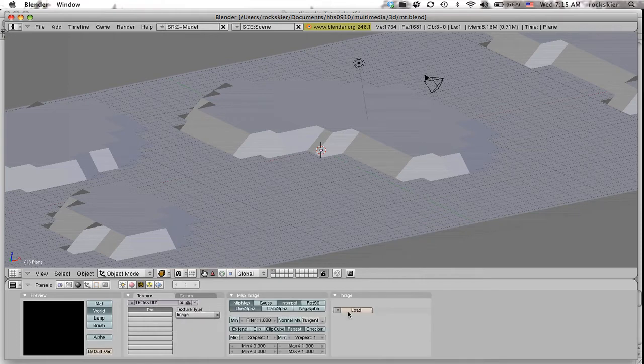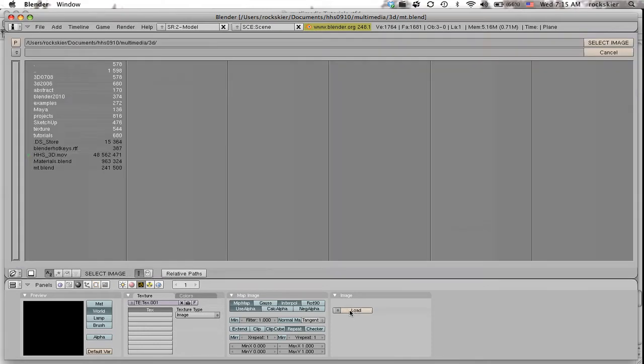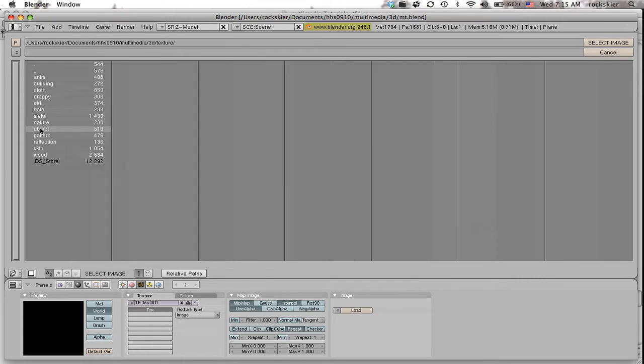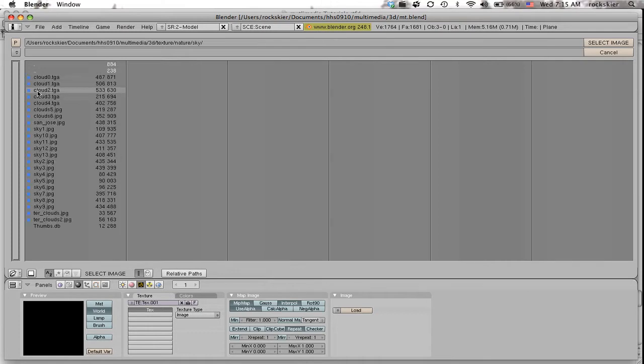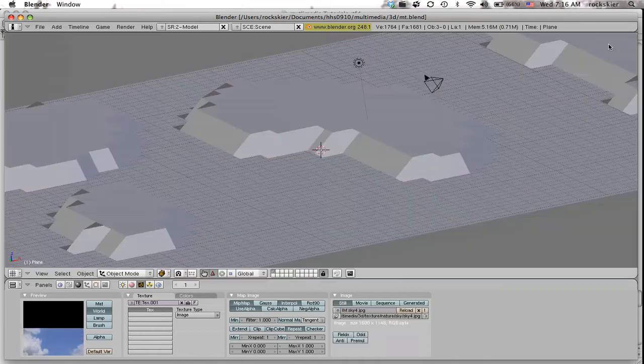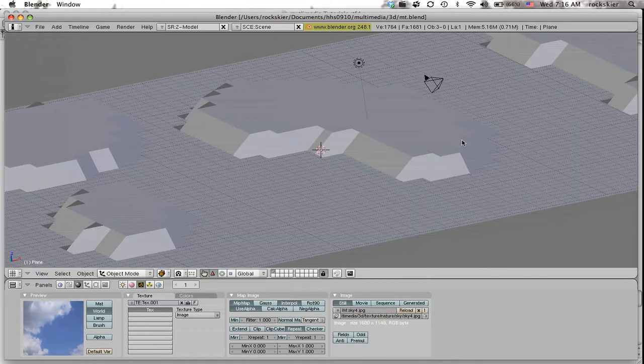Go to load, and hopefully you have a textures folder somewhere. I'm going to grab a sky picture from my textures, go into nature, go to sky, and I'll just pick one of these random skies. Select image.